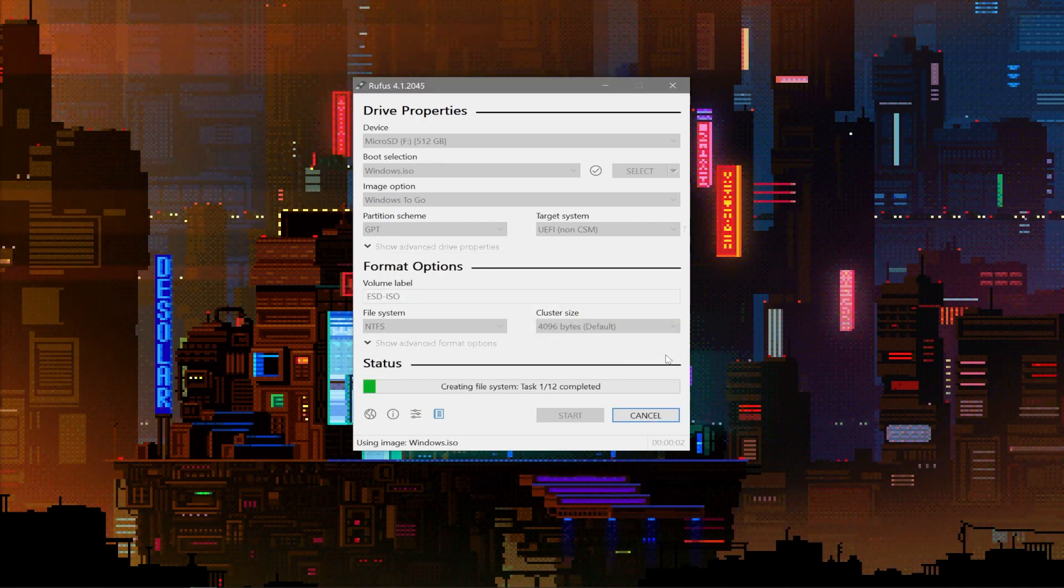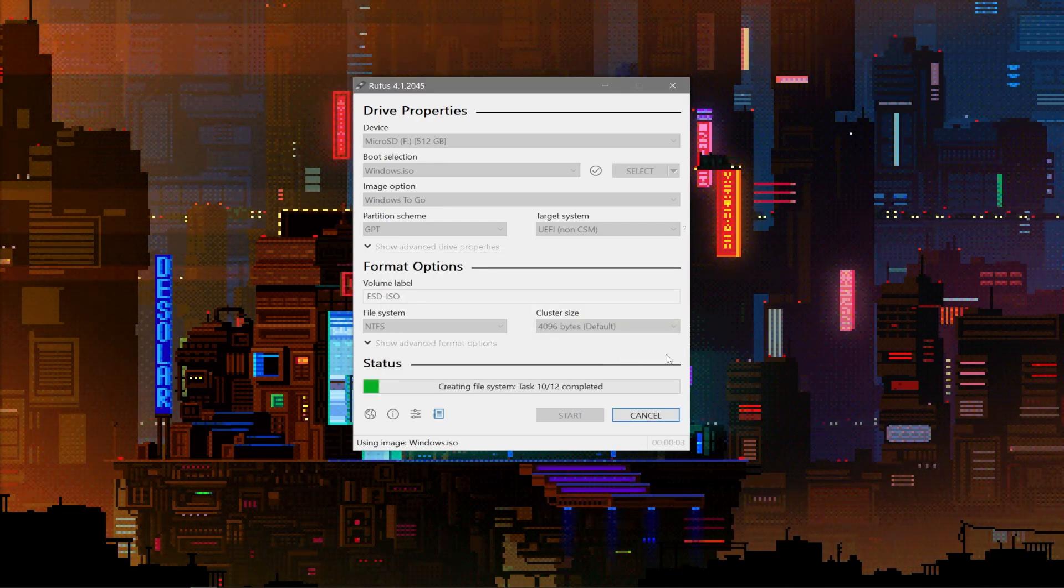Now, this process might take upwards of an hour, so just be patient. Go take a nap or eat a Lunchable or whatever it is you do.